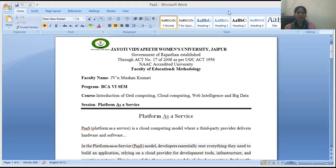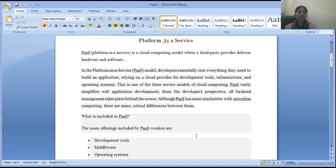I am sharing a word file which covers the PaaS services provided by the cloud. We will discuss what is Platform as a Service and what services are provided by the cloud working as a platform.